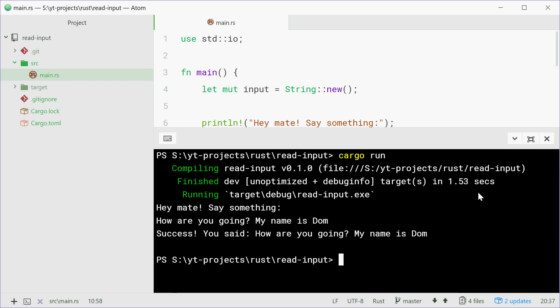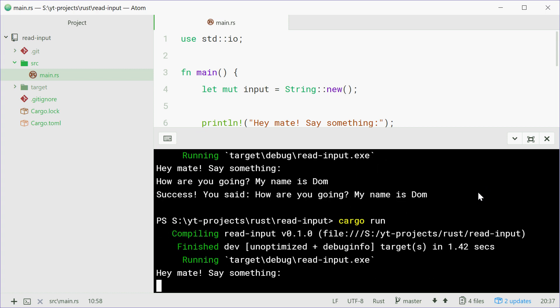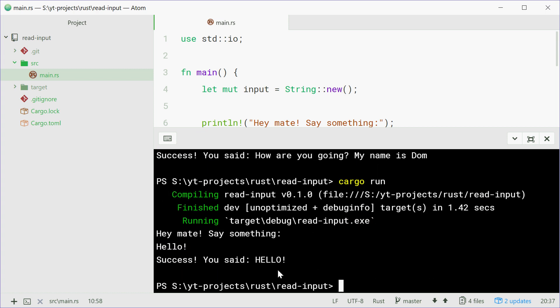We'll try this one more time, we'll type in cargo run, press enter, and we can say hello, press enter, and we get hello, our input in uppercase.